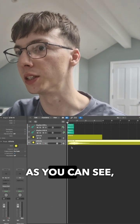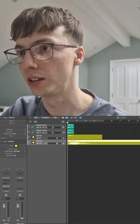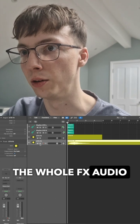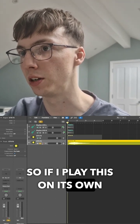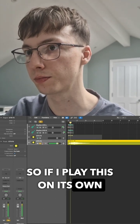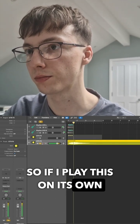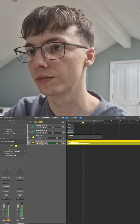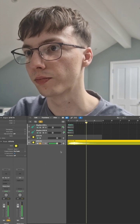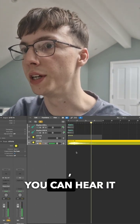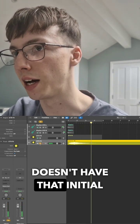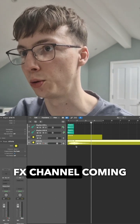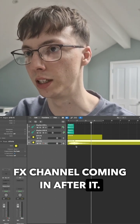As you can see, you now have the whole effects audio separately. If I play this on its own, you can hear it doesn't have that initial hit from the guitars — it's just the effects channel coming in after it.